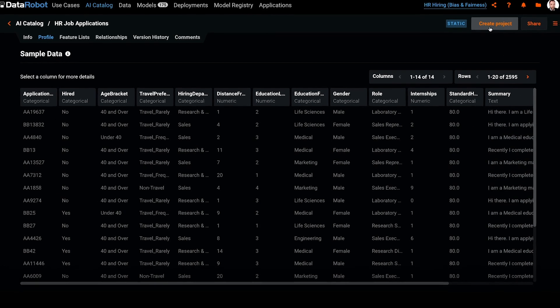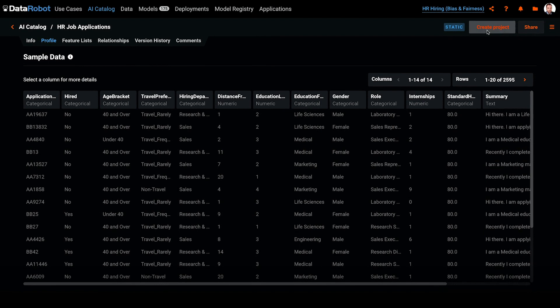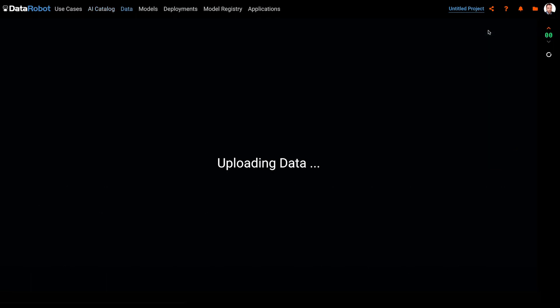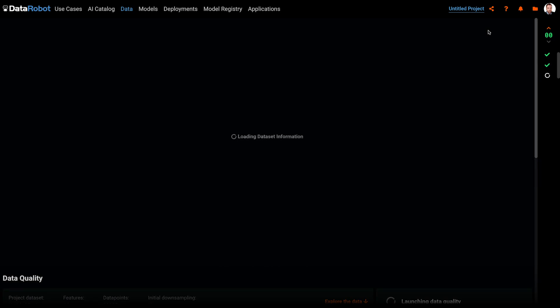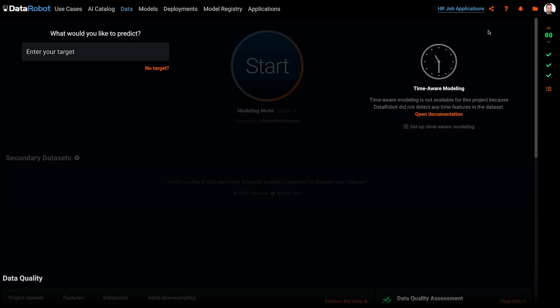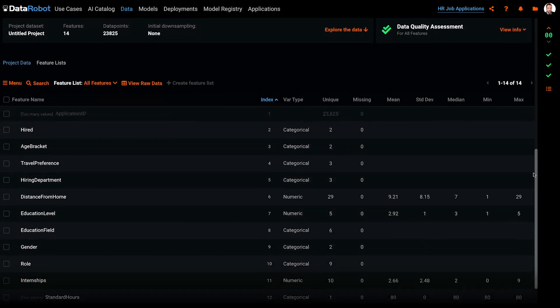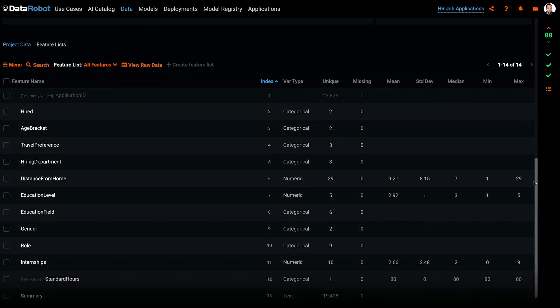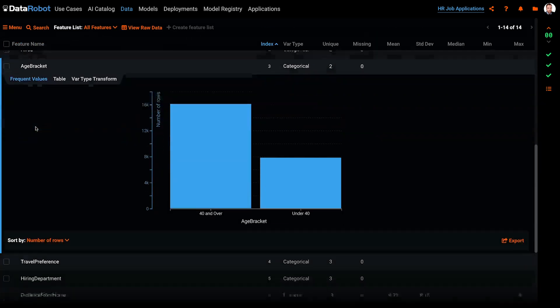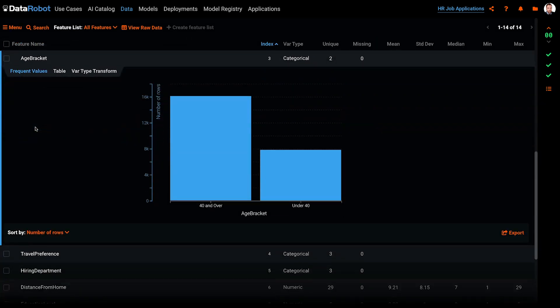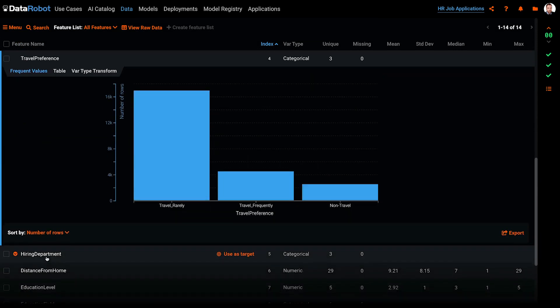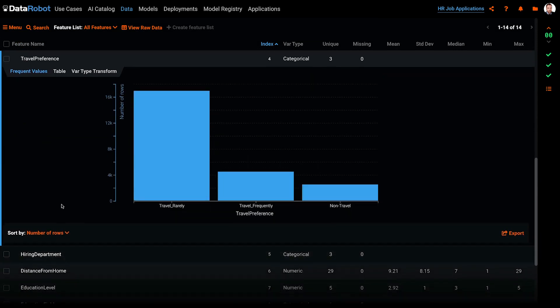To get started, let's create a new project. DataRobot is now reading in the dataset and doing some initial EDA so we get a deeper understanding of the features prior to model training. If we scroll down the page, we see summary statistics and can visualize the distribution of values for each feature.